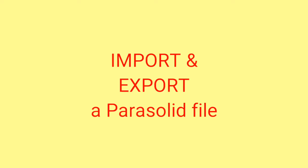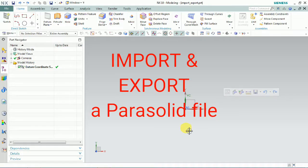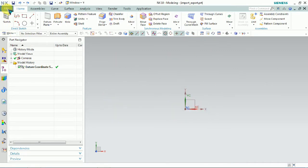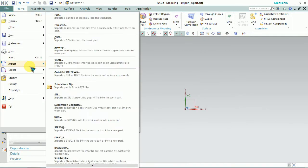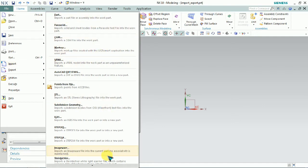Welcome everyone. Today we are going to see import and export a Parasolid file. The Parasolid file is shown as a file format is XT file format. As usual, we go to the file and import the number of list available here.